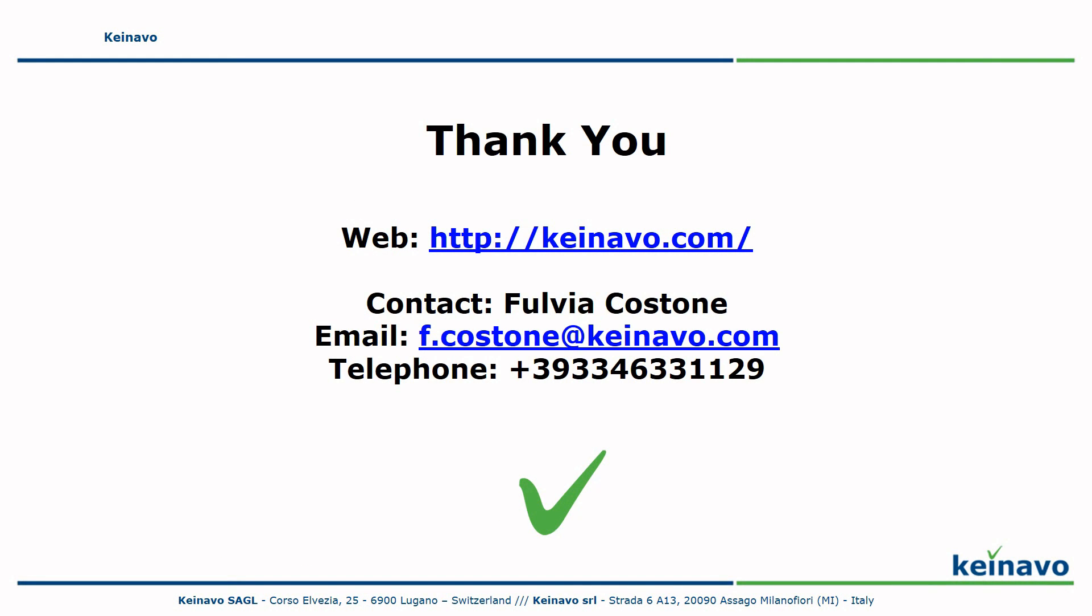Thank you for your time and attention. We'd be happy to answer your questions and discuss any specific business requirements you might have. Please contact us at the email address on screen or call the number provided. You can find more information about Knavo on our website at knavo.com. Thanks again. Bye.